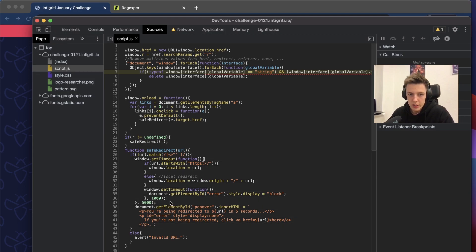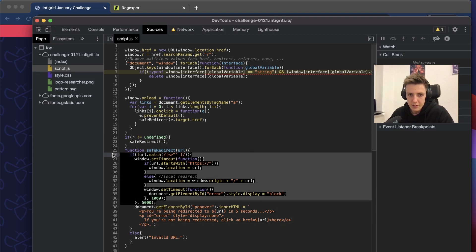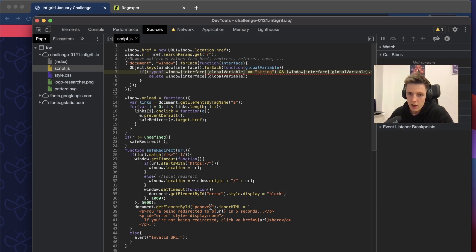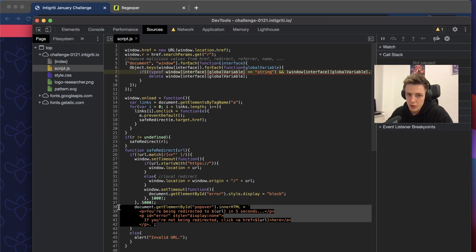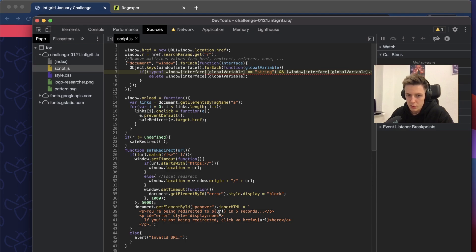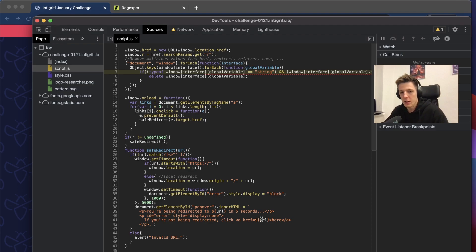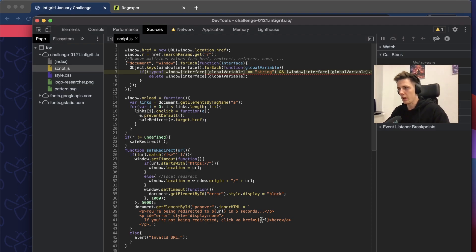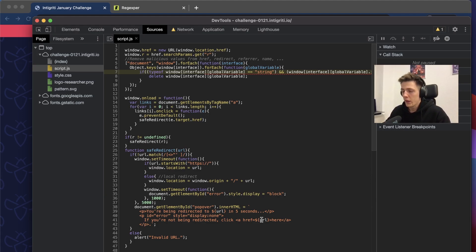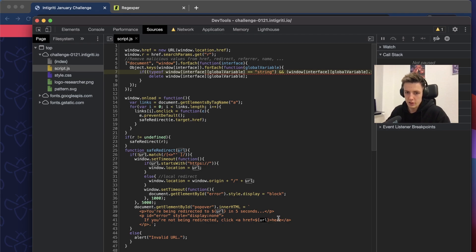If the URL contains one of the characters, it will alert invalid URL. If the URL provided does not contain these characters, then it will go into this if body. There it will first create a timeout that will be called in five seconds.